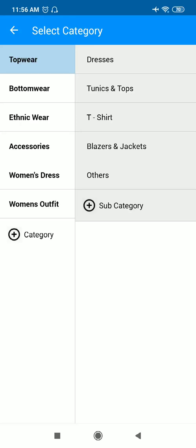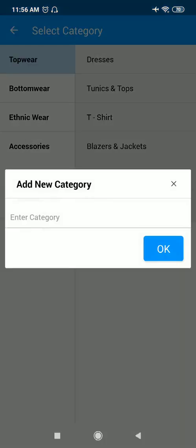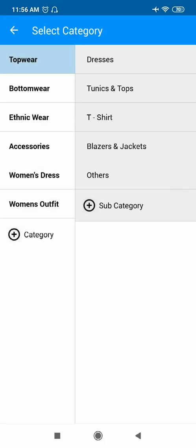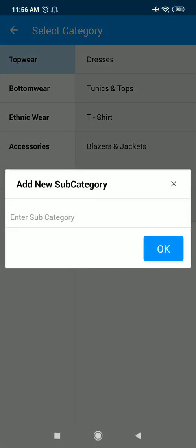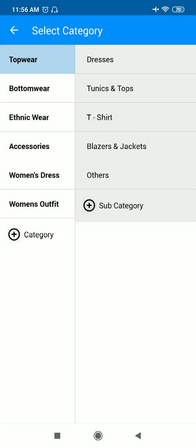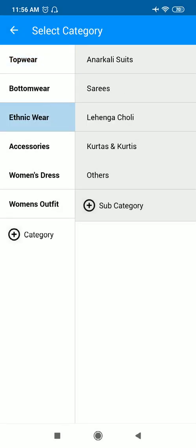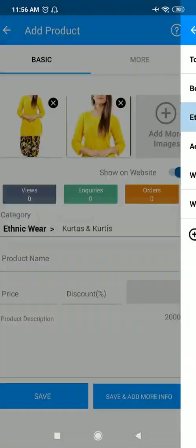If I am not having my desired category in this section, I can add a category from here and I can also add a subcategory. Now, according to my product, I will go in the ethnic wear and I will select Kurtas and Kurtis.